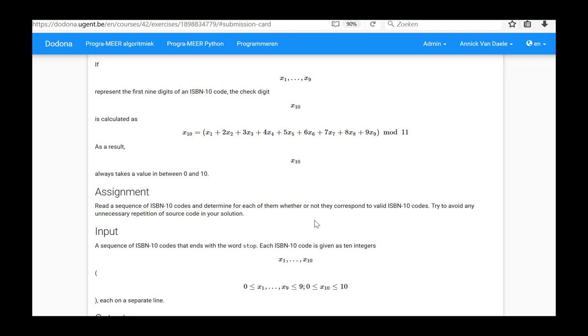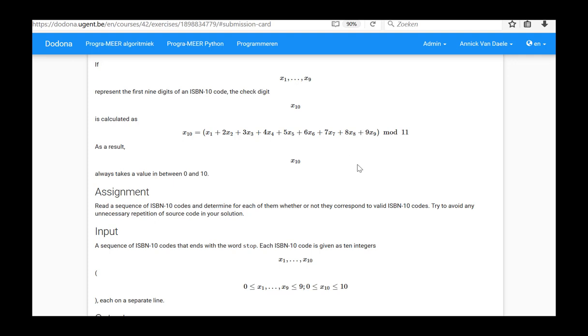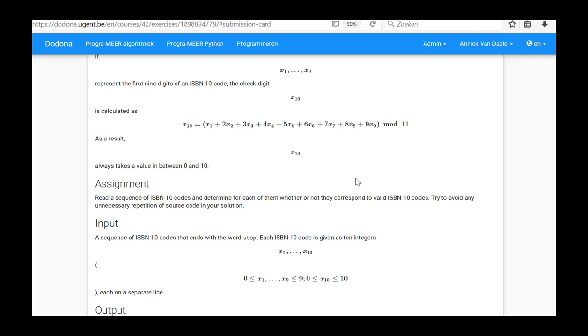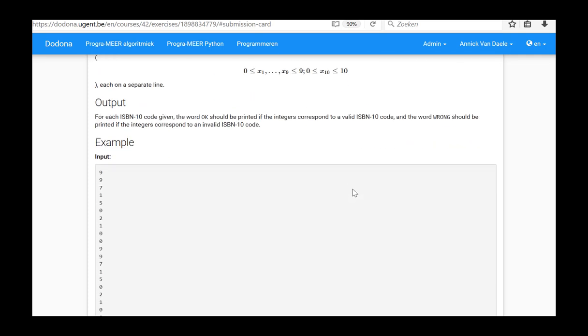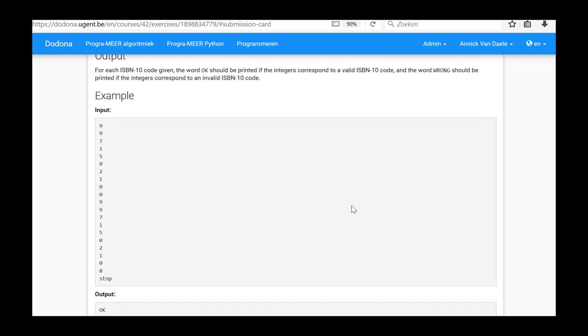To end the program, the input must be concluded with the word STOP. If the input does not correspond to the word STOP, it means that a new series of digits will follow. In that case, the current input is the first digit of a new series and the other nine digits from the digit series are read and processed one by one. We use the known formula to calculate the check digit and print the result. We will now take a look at the example on the donor.